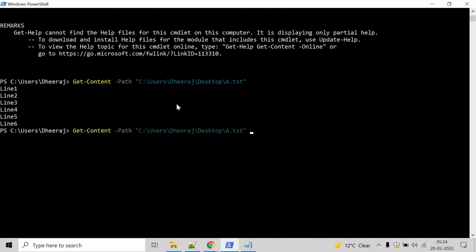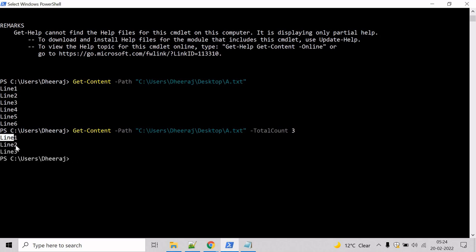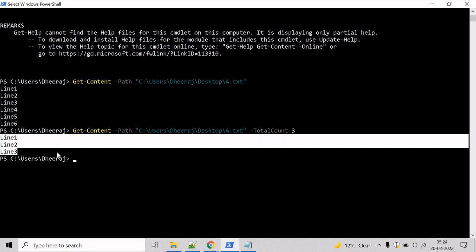Let's say we want content till line three. We will use the totalCount parameter, totalCount and give the line number three and hit enter. You can see here we got the content till line three.